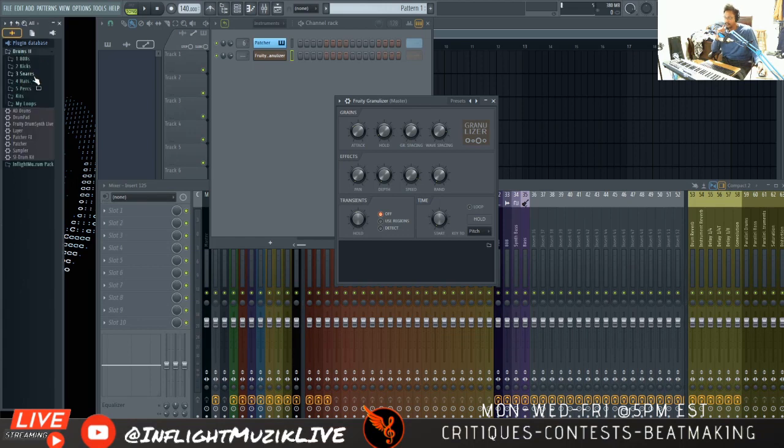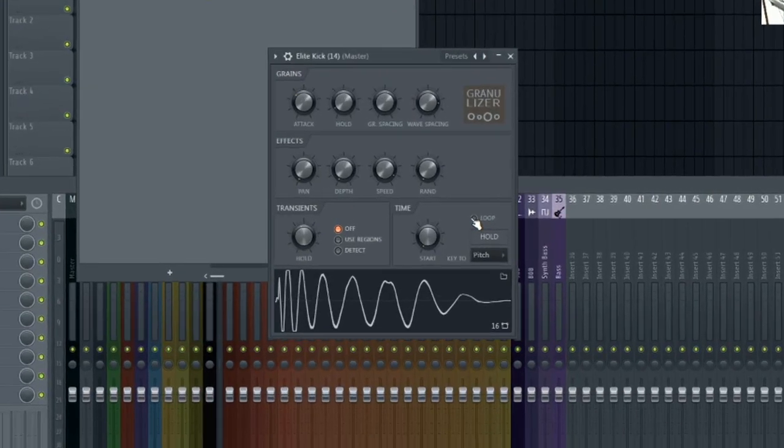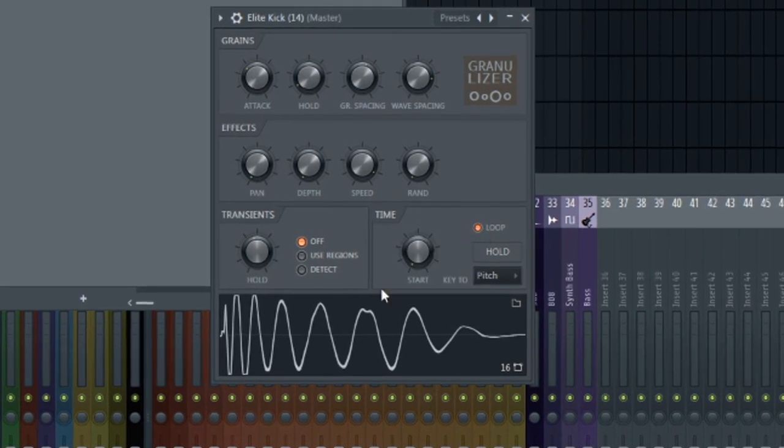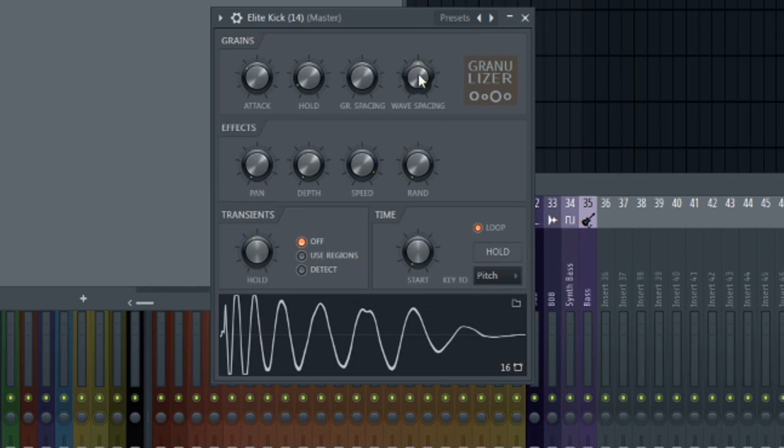So just real quick in terms of making synth basses with it. Let me just load a kick in here. Turn this loop option on. And you can hear that it's looping. Set this wave spacing to the middle here. Now you have this consistent loop.